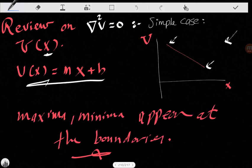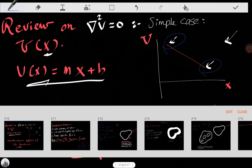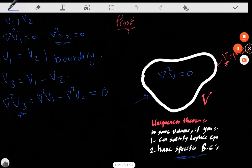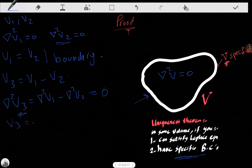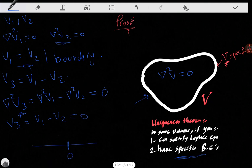Notice that V3 satisfies the Laplace equation. As we stated earlier, if a function satisfies the Laplace equation, the minima and maxima appear at the boundaries. So the maxima and minima of V3 must also appear at the boundary. And we know that V3 equals zero at the boundary, because V3 = V1 − V2 and V1 equals V2 at the boundary.